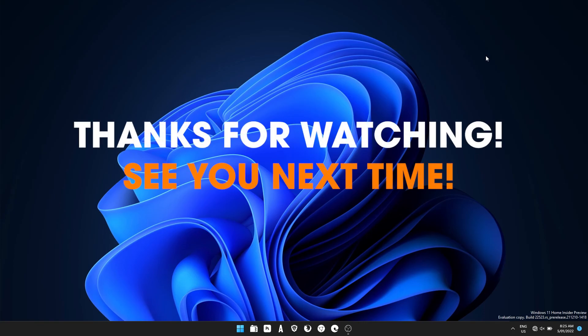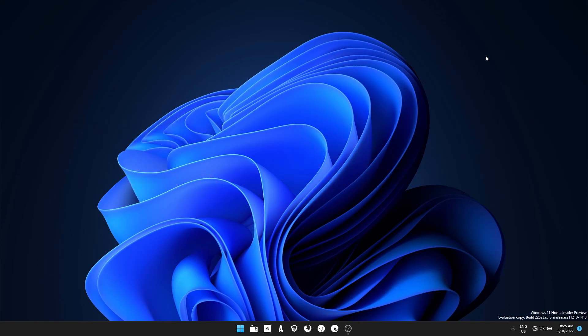And that's it. I hope you found that useful. Thanks for watching. And don't forget to like and subscribe. See you next time.